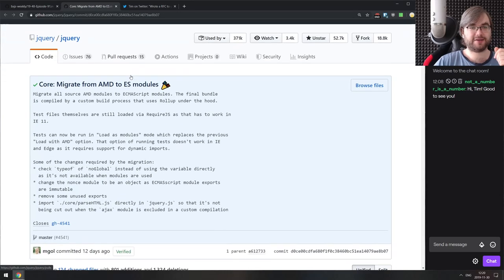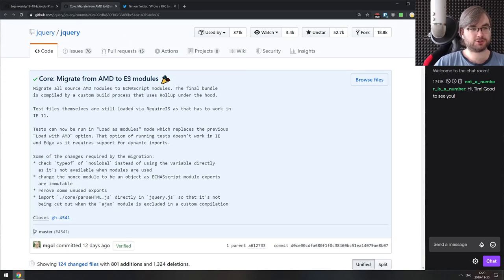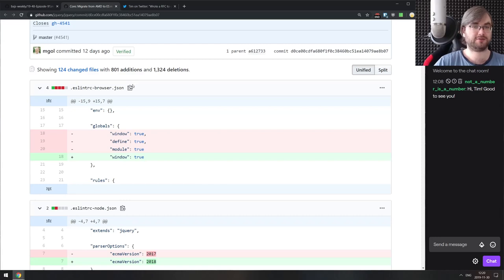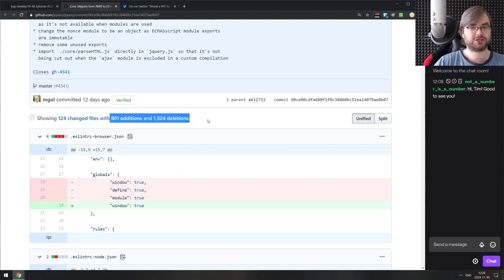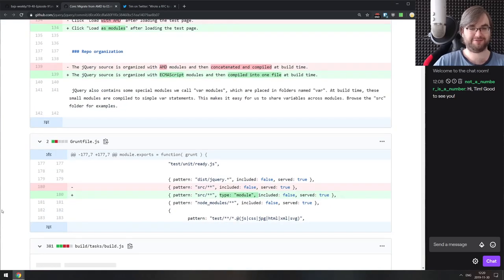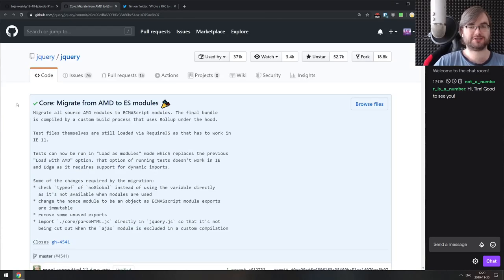Another small update: ES modules are now natively supported in Node.js, and jQuery has just migrated from AMD to ECMAScript modules. jQuery is still actively maintained and a totally viable library. The migration is quite large — around 800 additions and over 1,300 deletions. So if you wanted to use jQuery as an ES module, you now can.